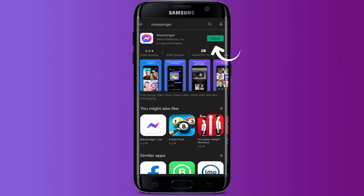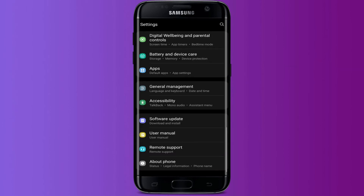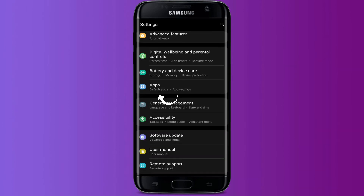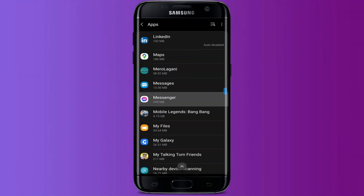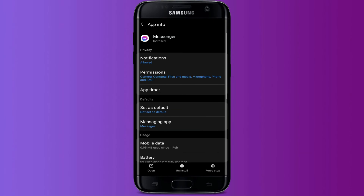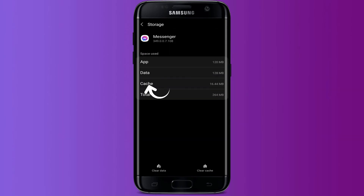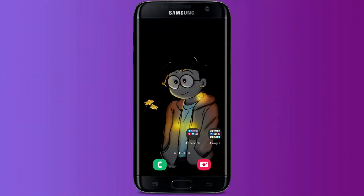Another solution is clearing the application cache and data. Open Settings and scroll down until you see the Apps section. Go inside it, search for Messenger, go inside, and find Storage. Press Storage, and below you will see Clear Cache and Clear Data — press both. Your problem may be fixed after following these steps.